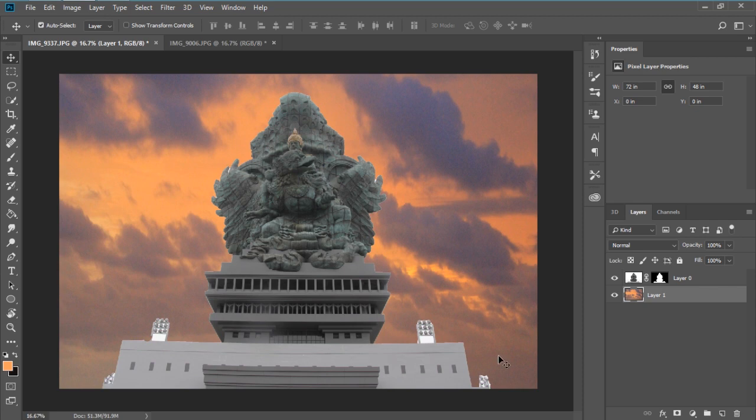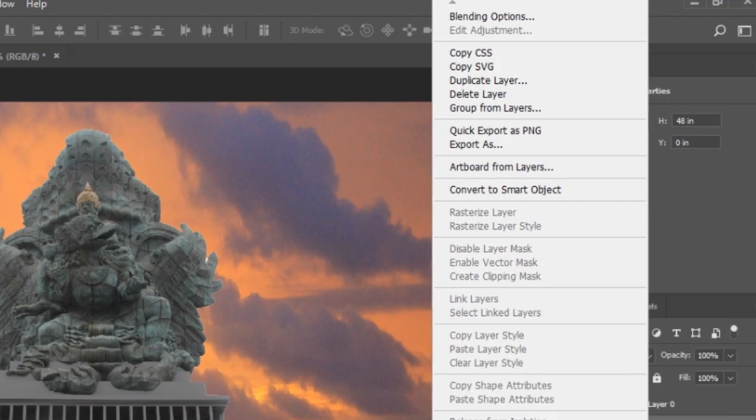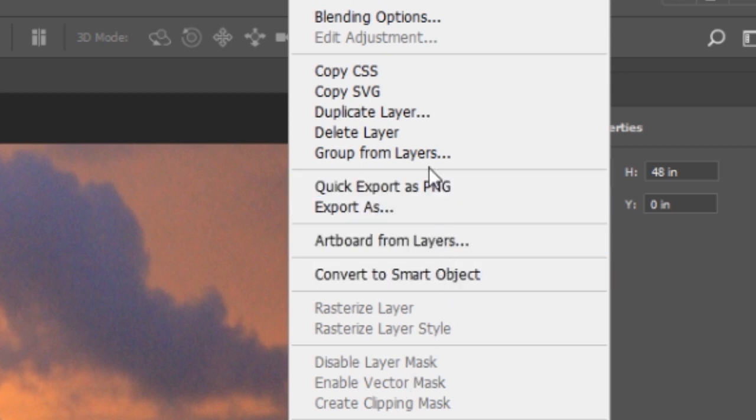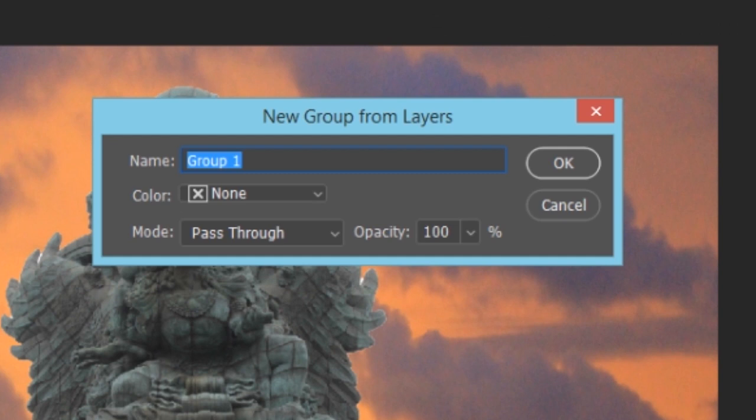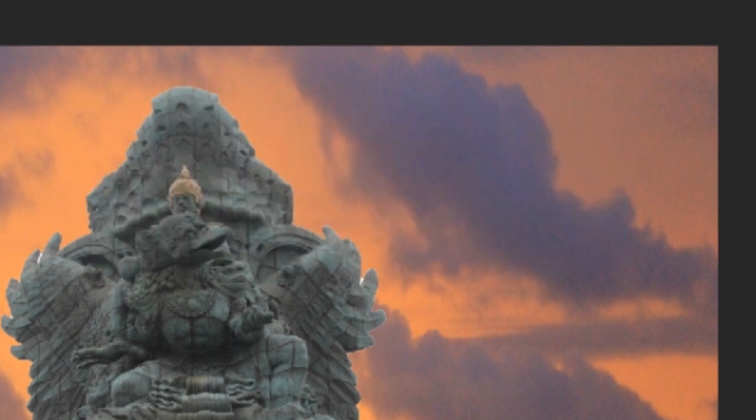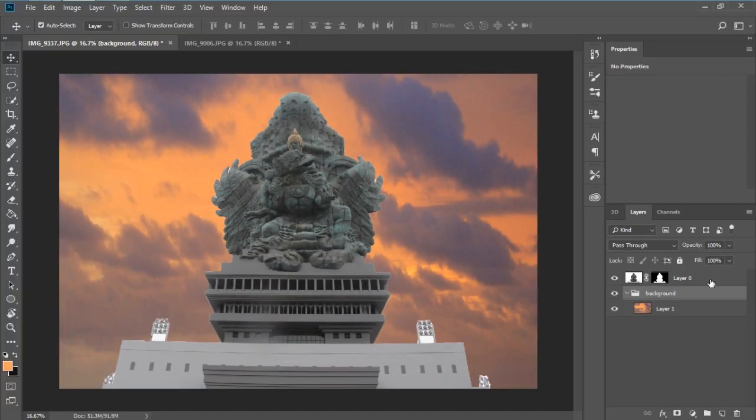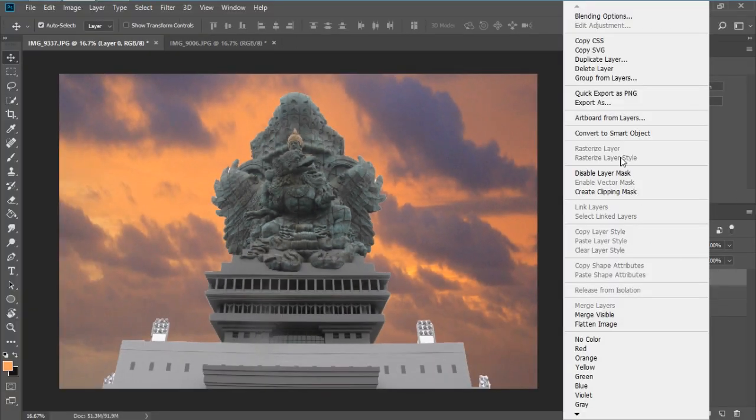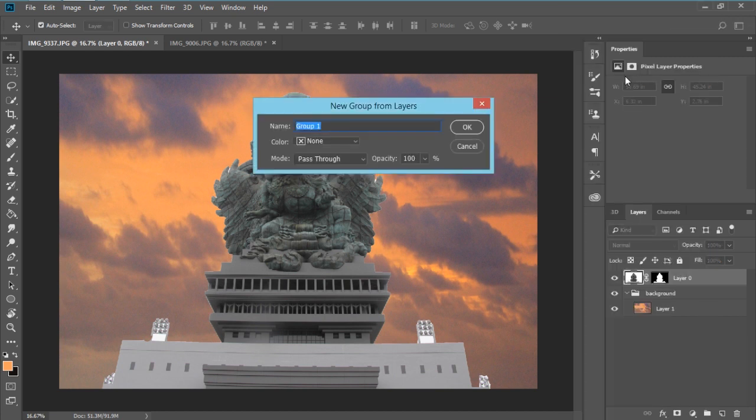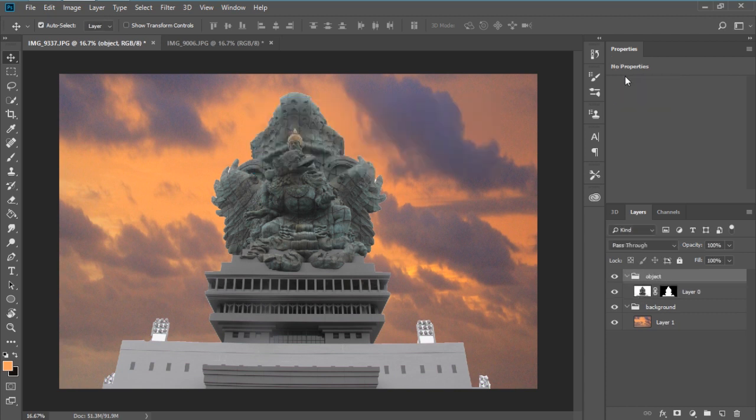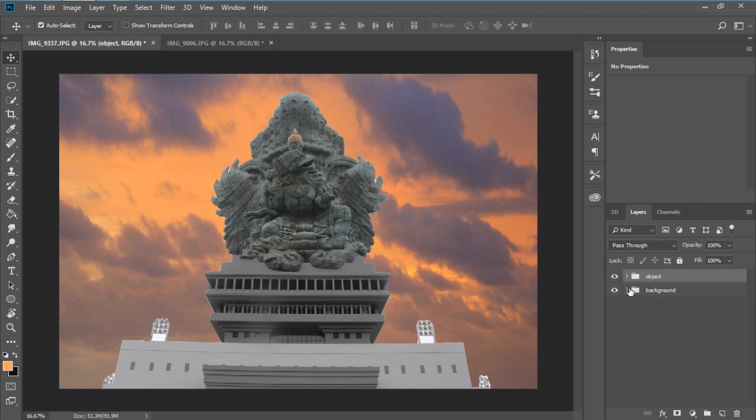Now we need to group them into two. So here I'm gonna right click here and then group from layers, and I'm gonna name this background. And the other one, do same thing, group from layers. I'm gonna name this object. Okay, so we have two separate objects here.